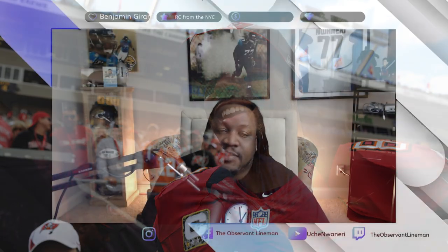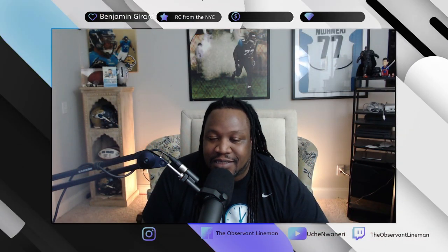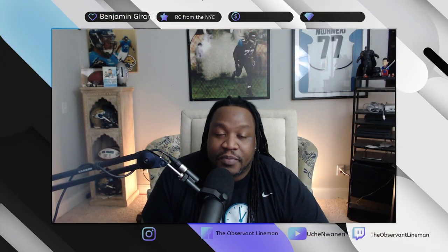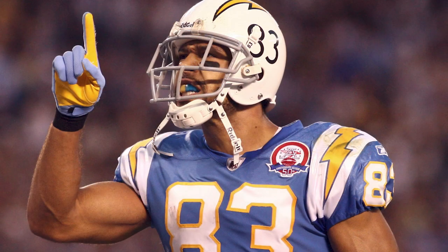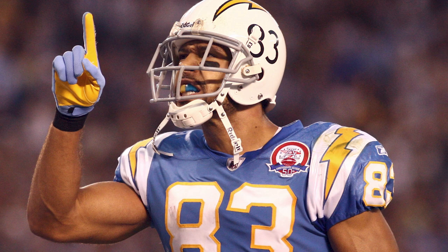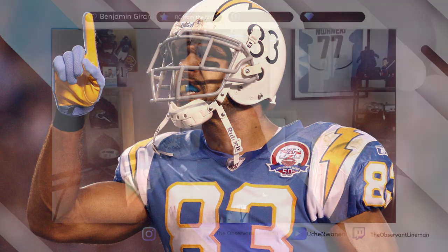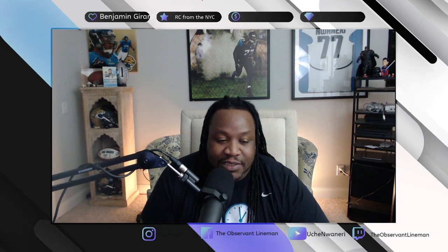This is a shocking announcement mainly because Vincent Jackson was only 38 years old. That's far too young for someone to pass, especially somebody like Vincent Jackson who would have been an individual in pretty peak shape from a physical standpoint.